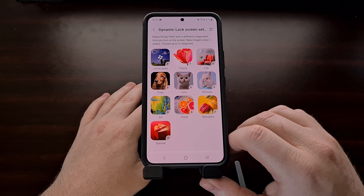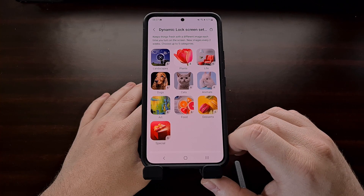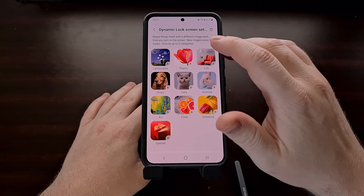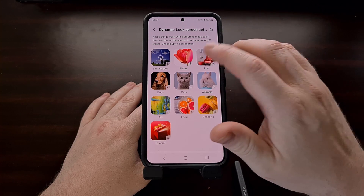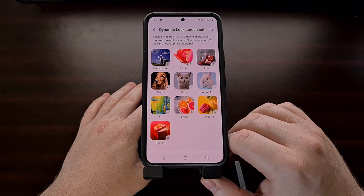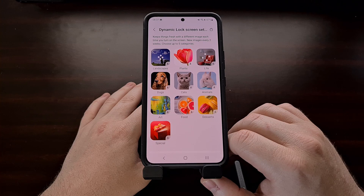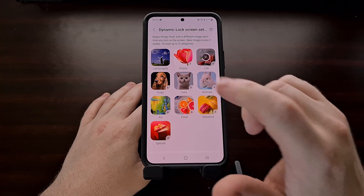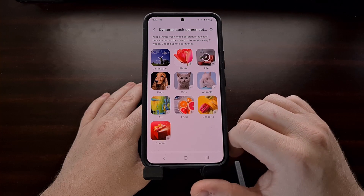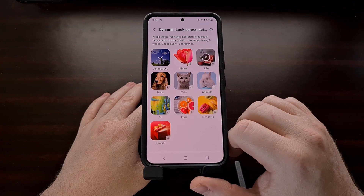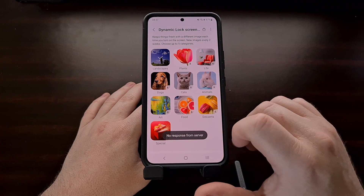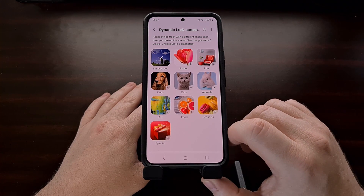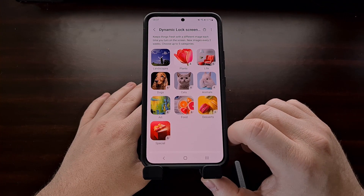Go ahead and tap Download. You can actually choose a number of categories here — maybe you only want animals, or maybe landscape and plants, or perhaps food and desserts. You get to choose the type of images displayed on your lock screen.